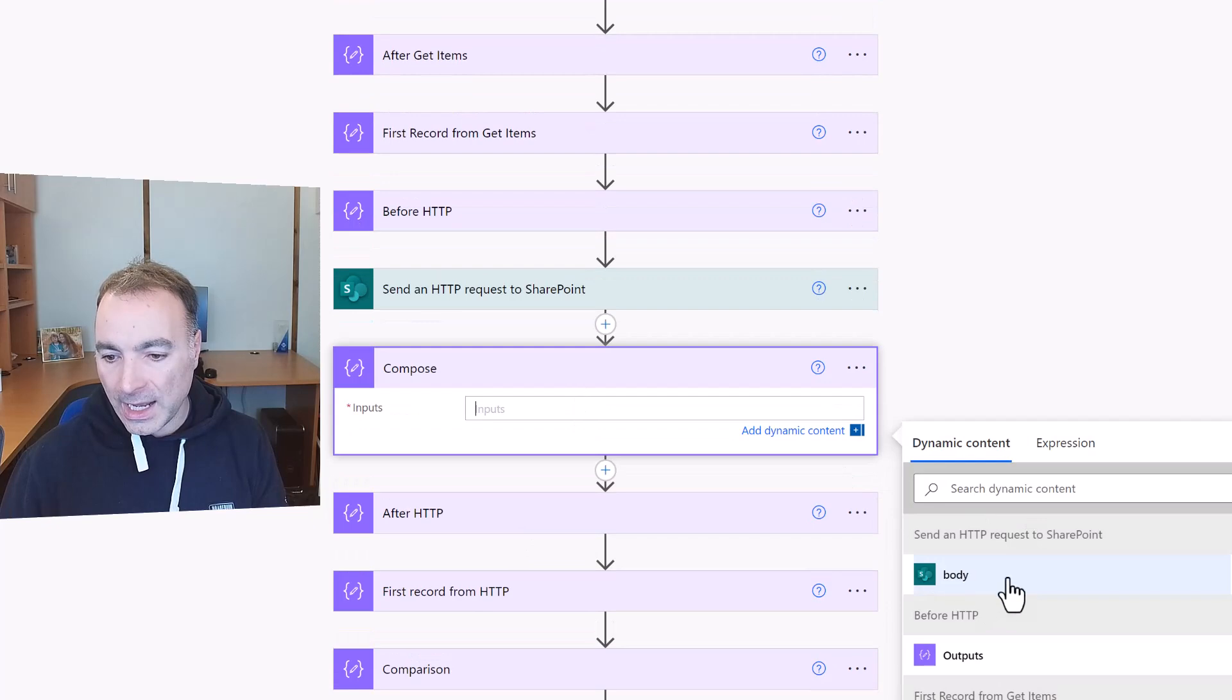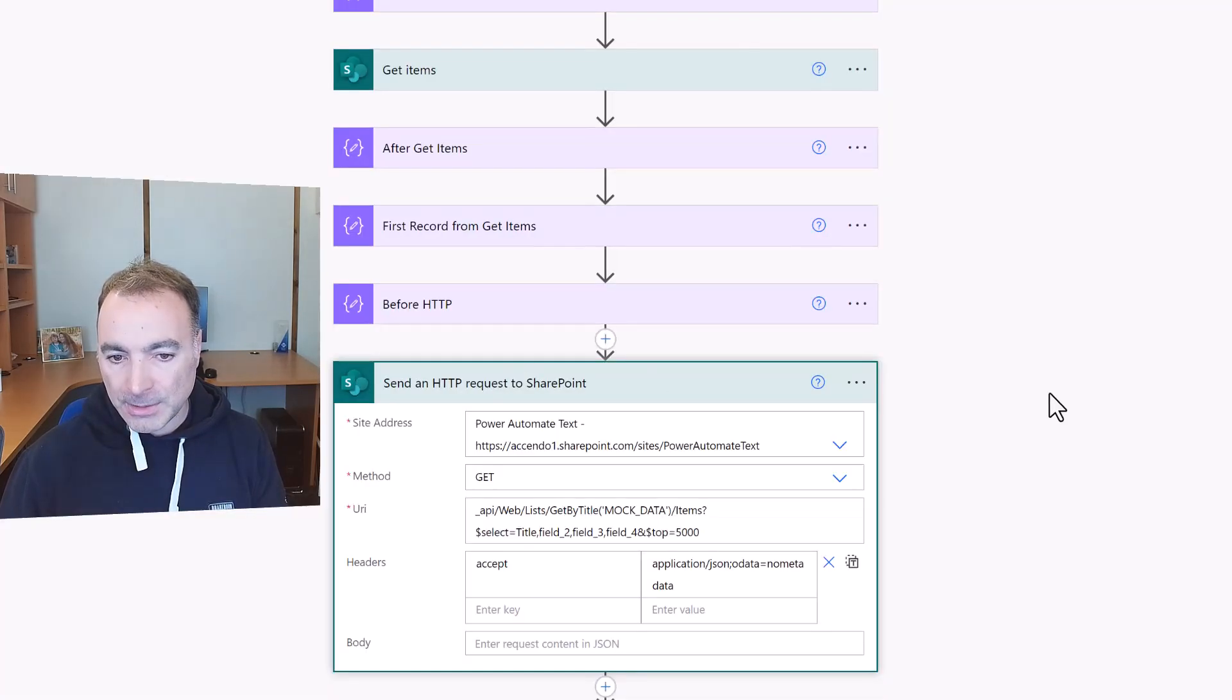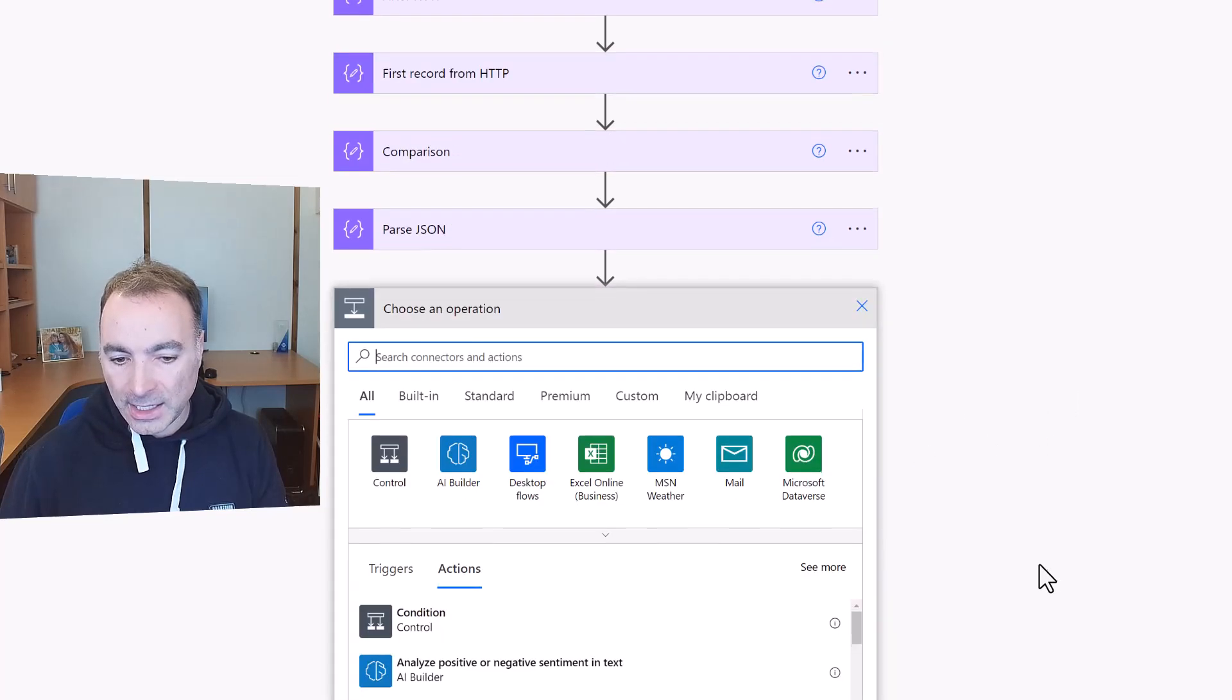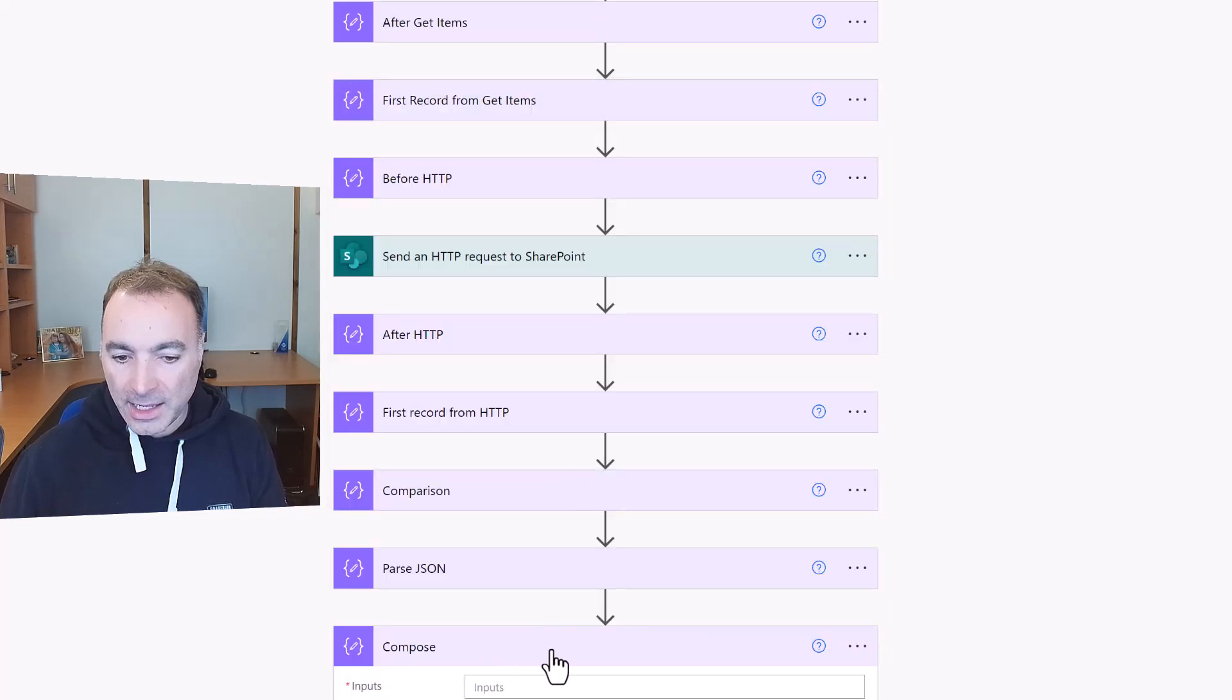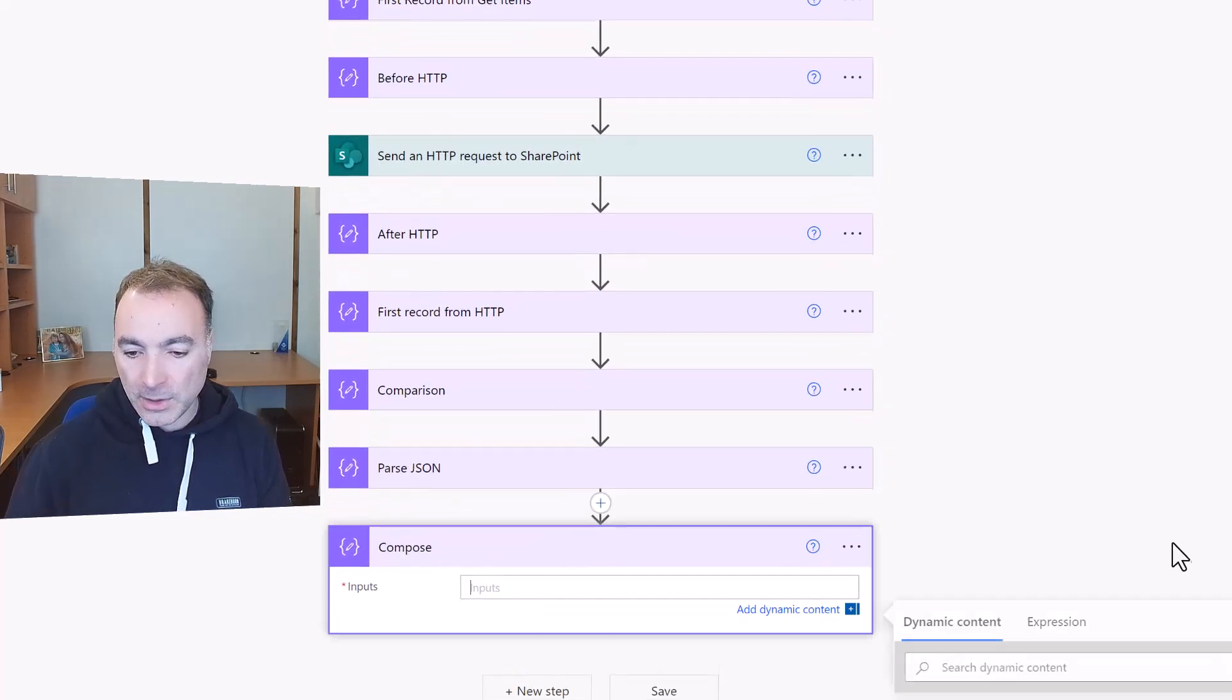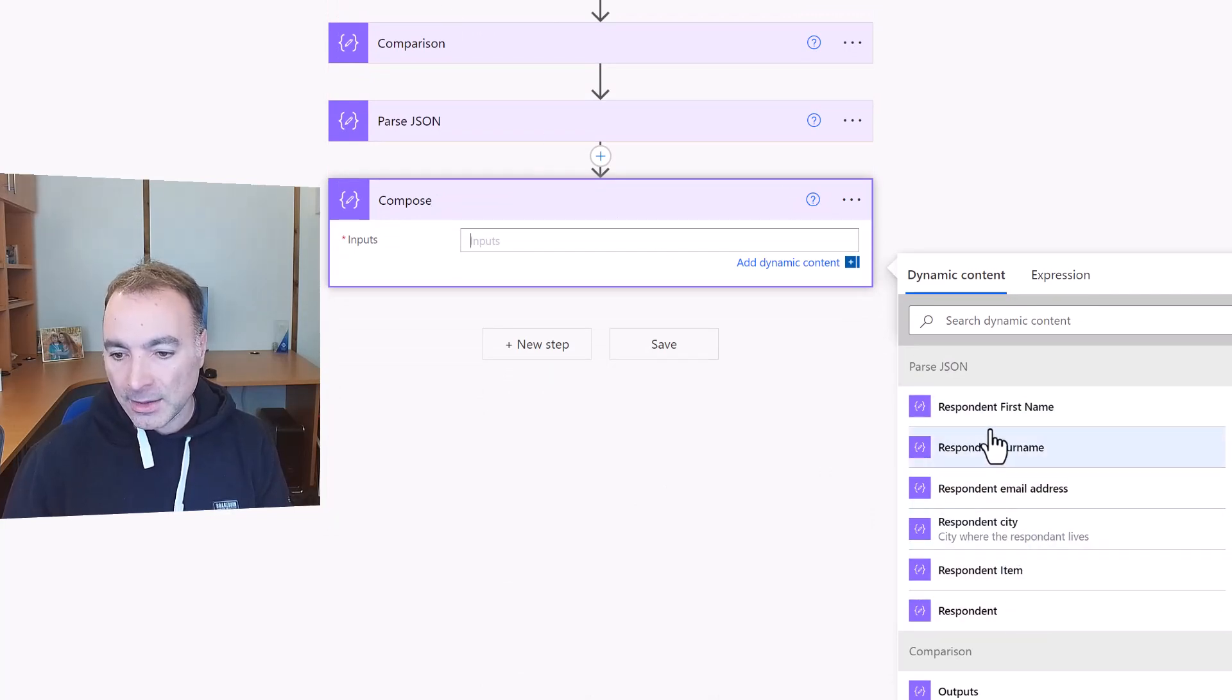Now I'm just about to do another video on the parse JSON action that shows you how you can enhance that and I'll link that video in the description as well.